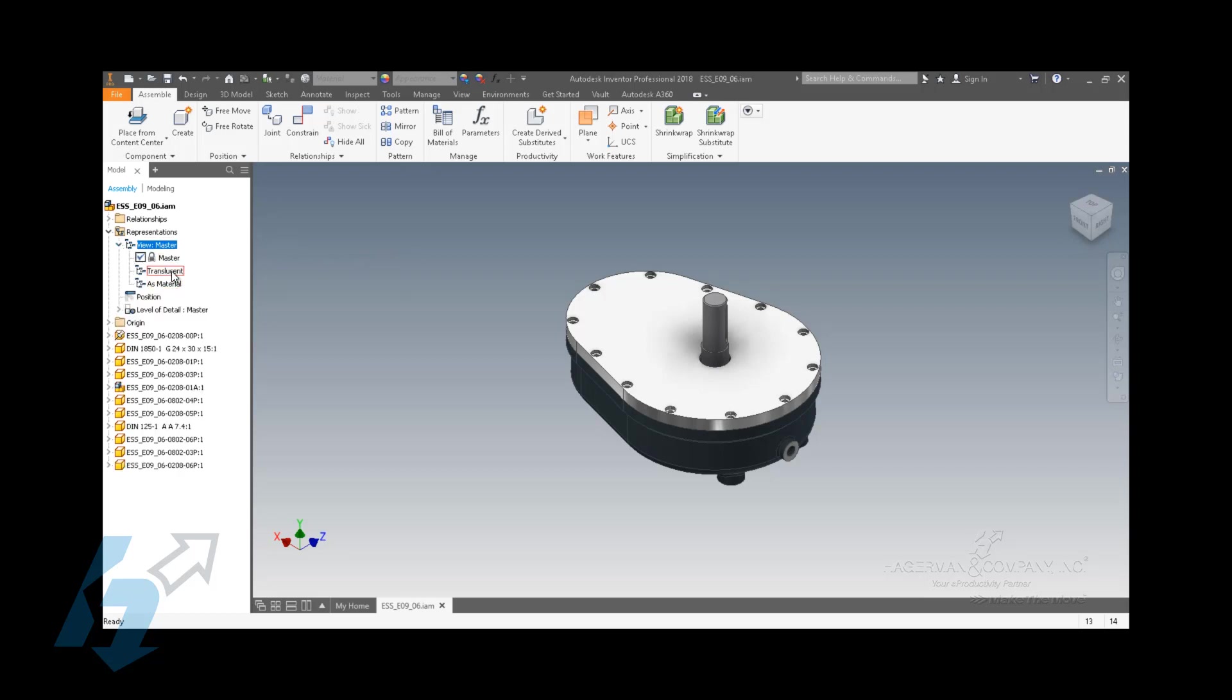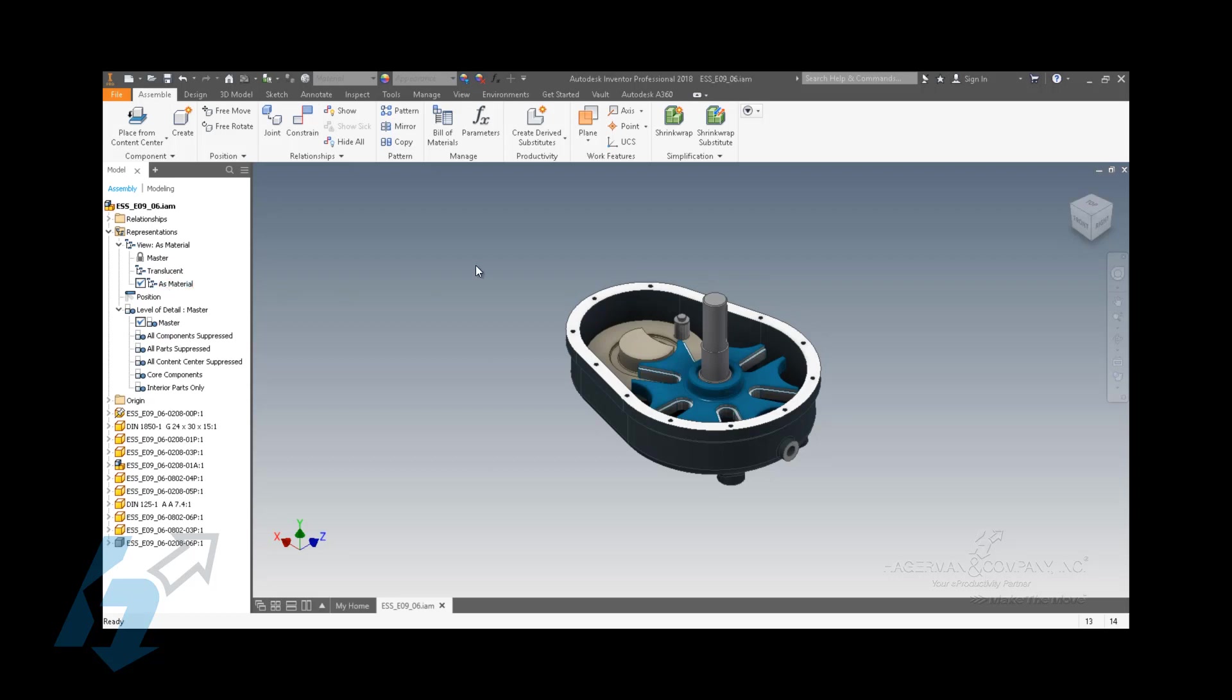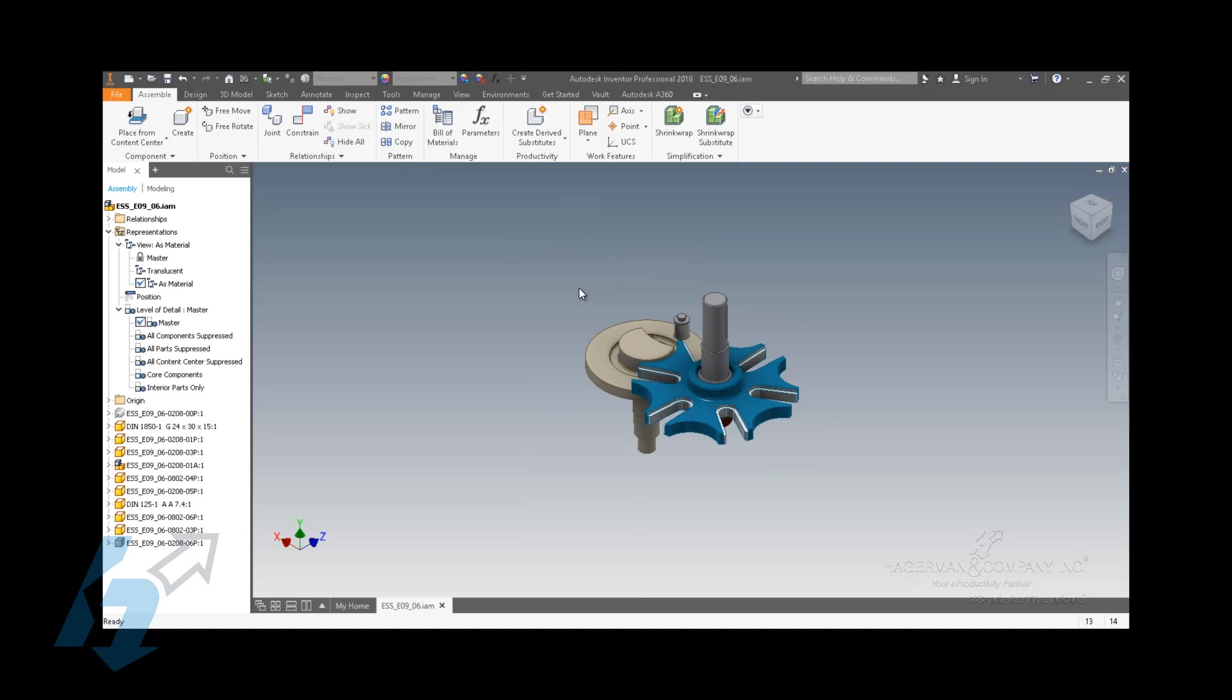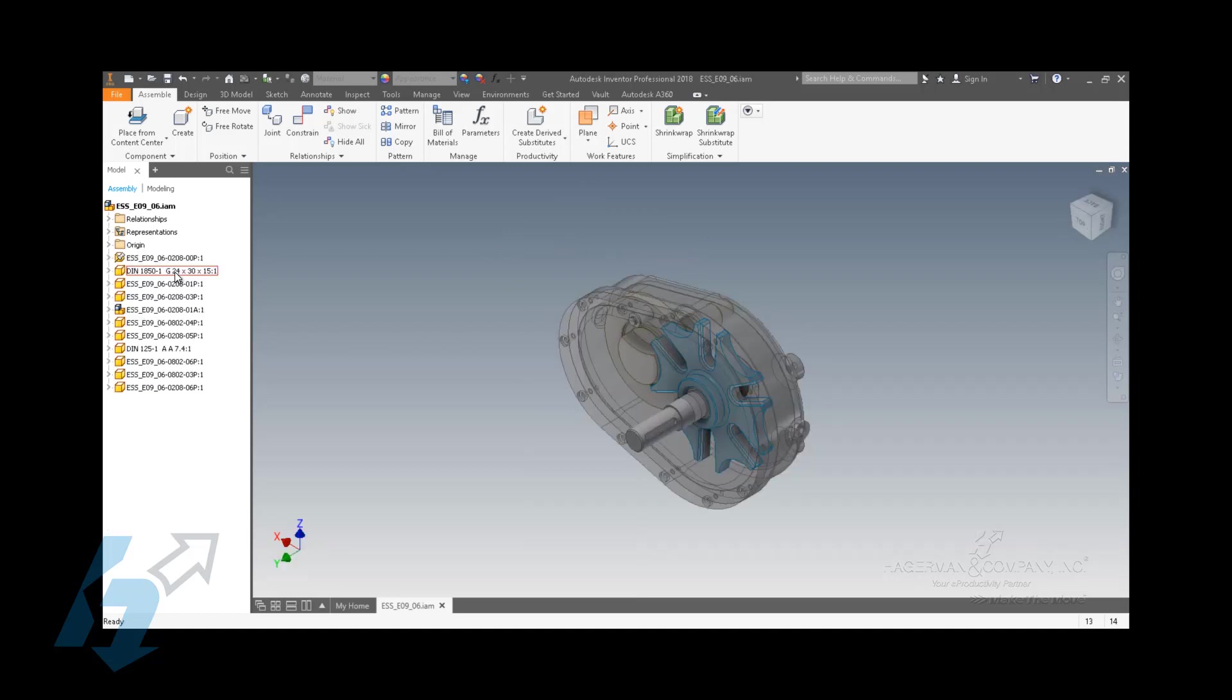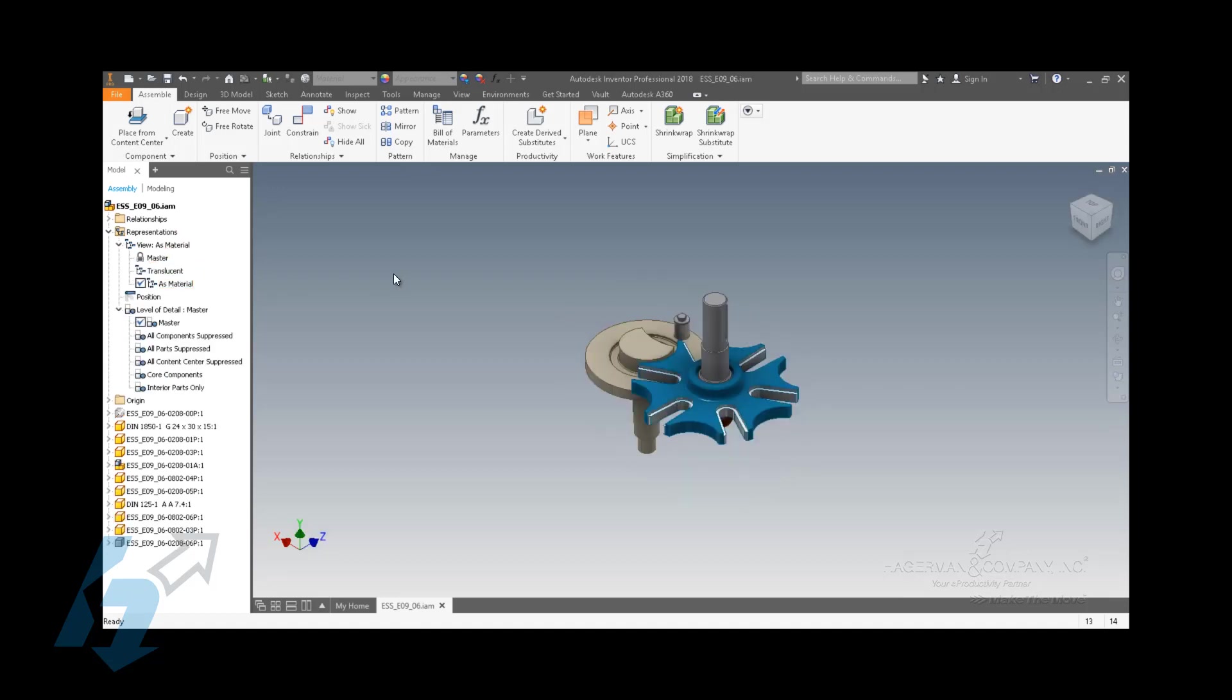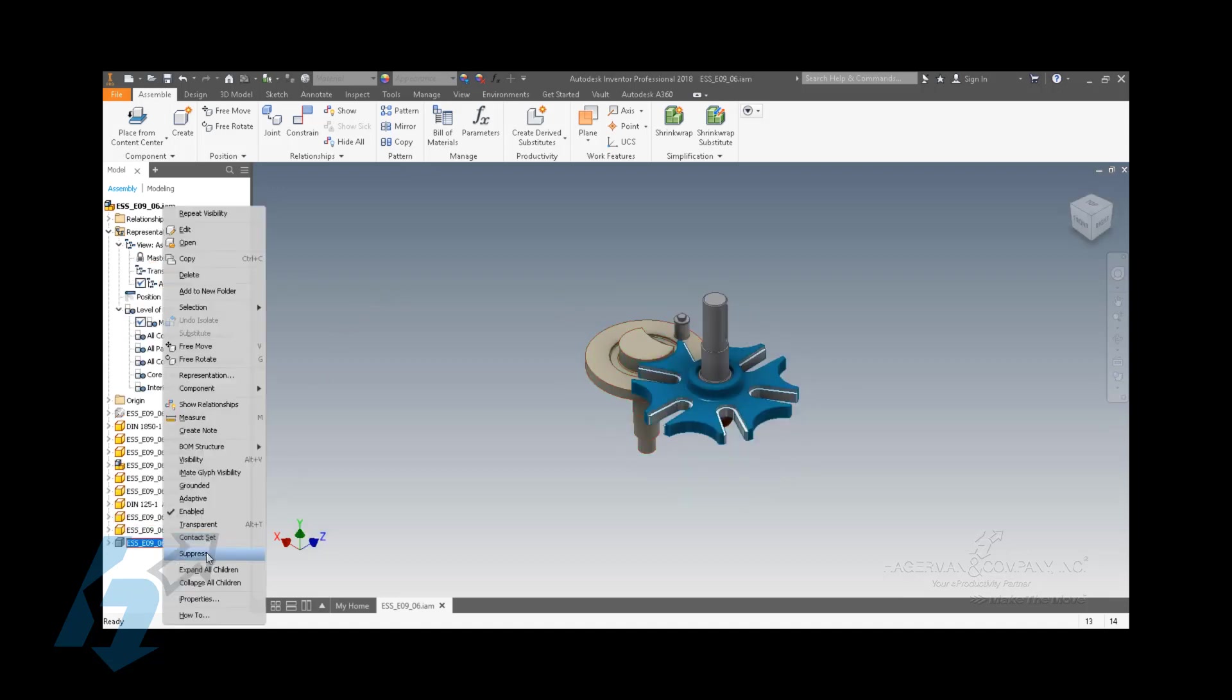So in the view rep, you can specify multiple reps, and the purpose of a view rep is to give you the ability to turn on and turn off the visibility of components. So you can display as different materials or as core components or as internal components. You can just right-click on the component, turn off its visibility, and that's associated with that view rep. You can also set different materials, different view angles, and different appearances. Think of the appearances as though you're applying a paint job to some of the components.